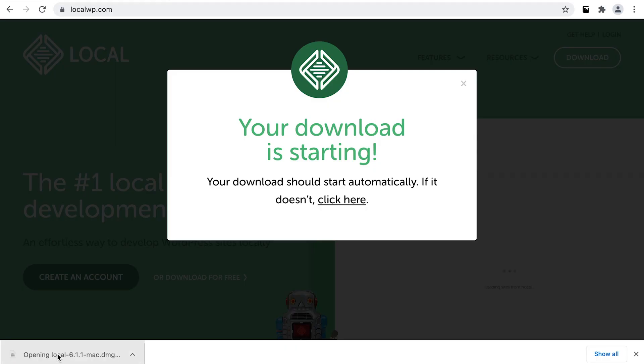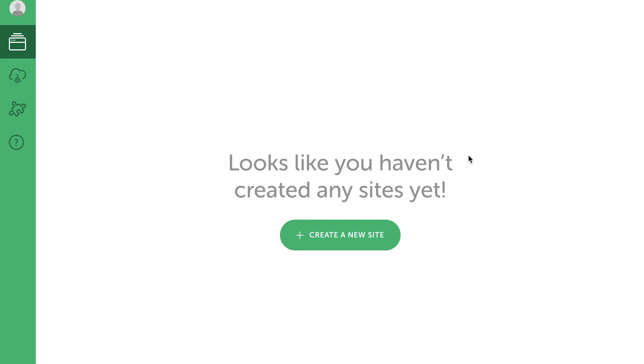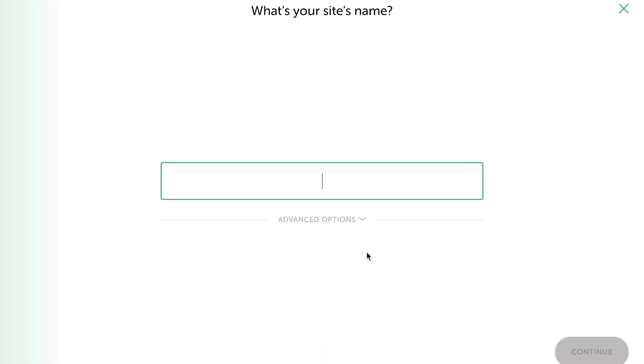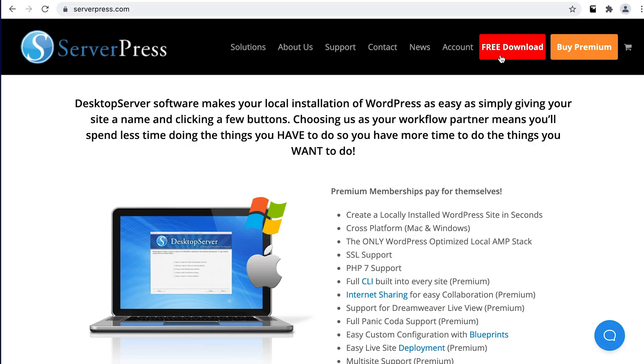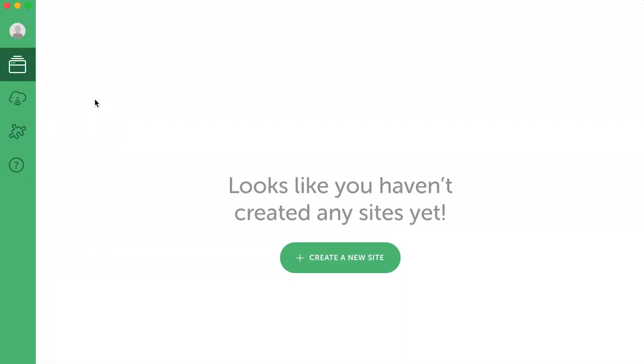The first category of local development tools we're going to mention is graphical user interface, or GUI, apps. These are generally speaking like any other app you would download and install on your local computer. Once installed, you can simply begin building with WordPress. Everything is so nicely packaged together with these that there's really no configuration necessary. Examples of apps in this category are Desktop Server, LocalWP, and DevKinsta. All of these apps can be downloaded for free and used to build out a website on your local computer.